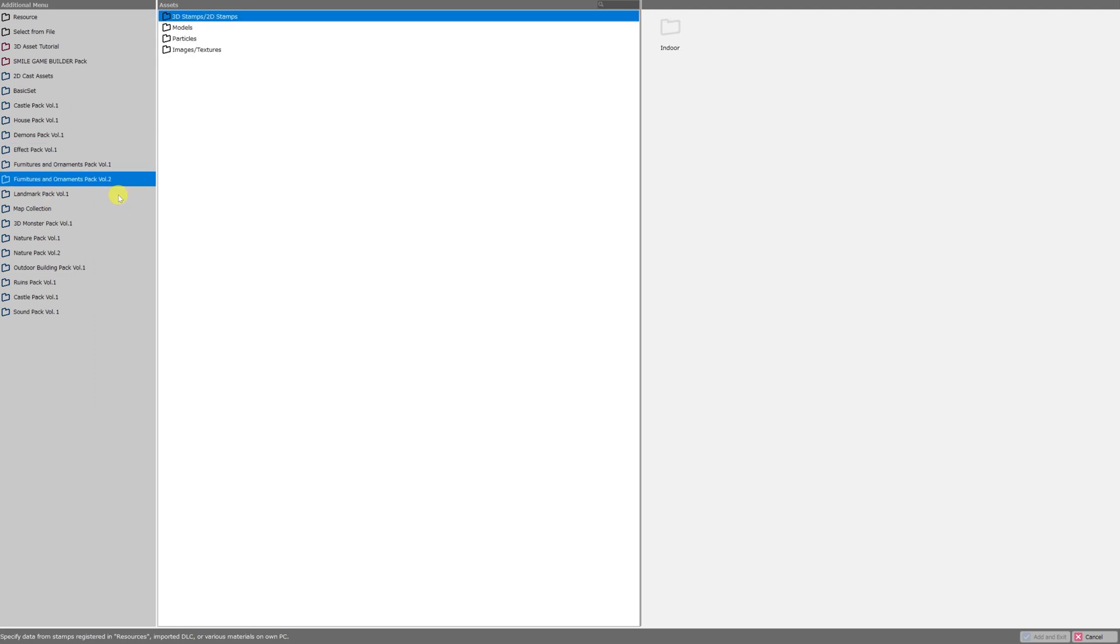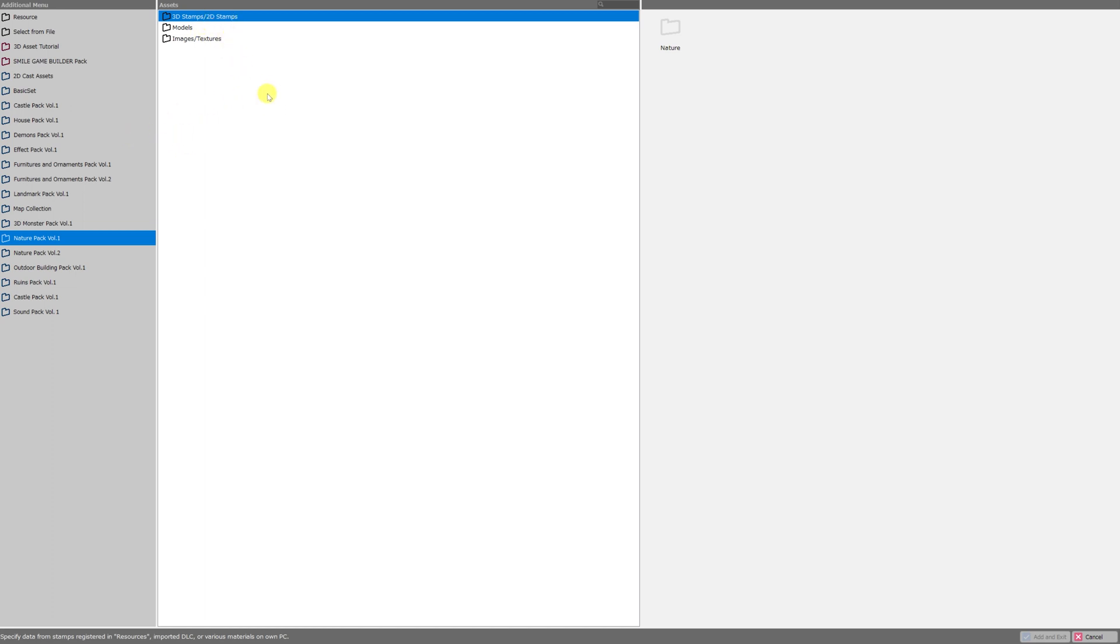Let's start by importing one of those asset packs. I'll just go ahead and select nature pack volume one. The center pane here will update depending on what you've clicked on the left hand side and it will show you the folder structure of that asset pack. The right hand side of the screen will show you a preview of either what's in that folder or of the file itself.